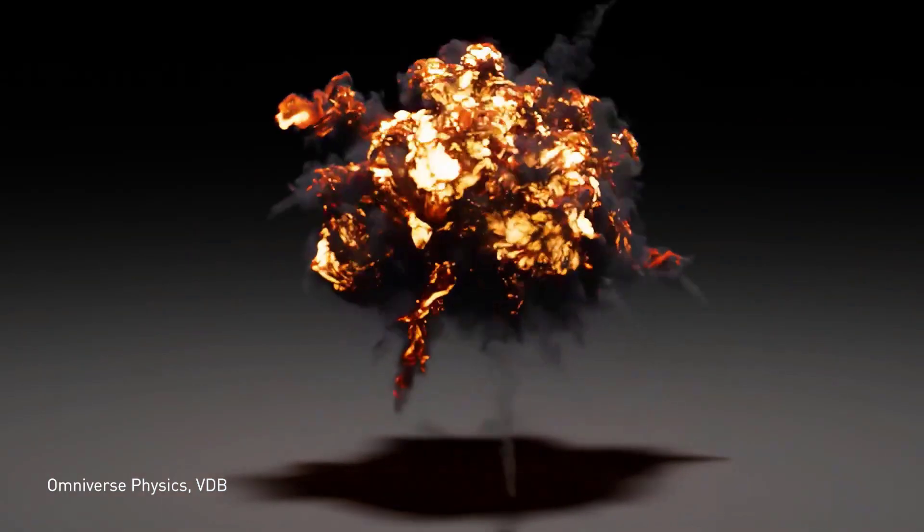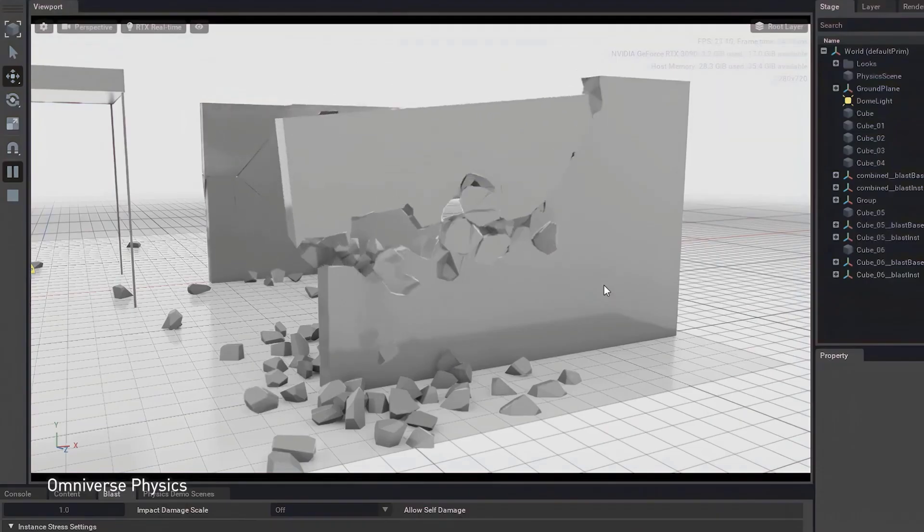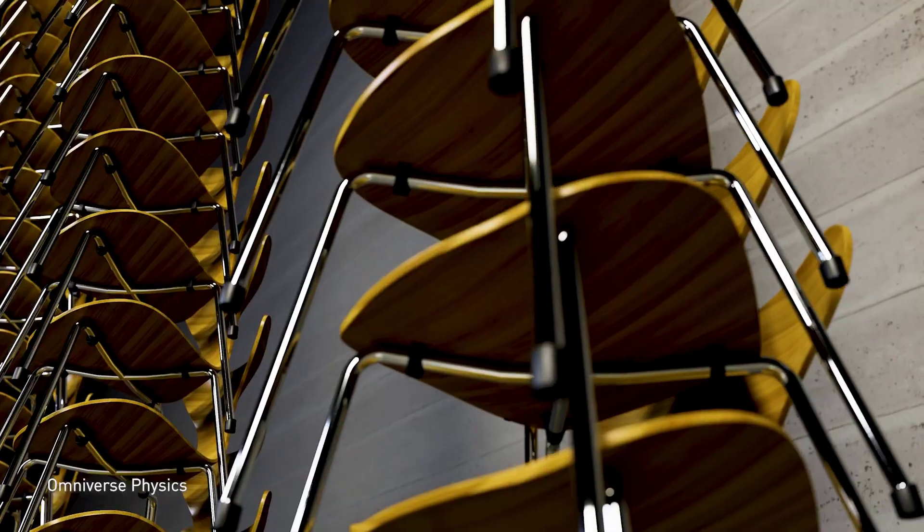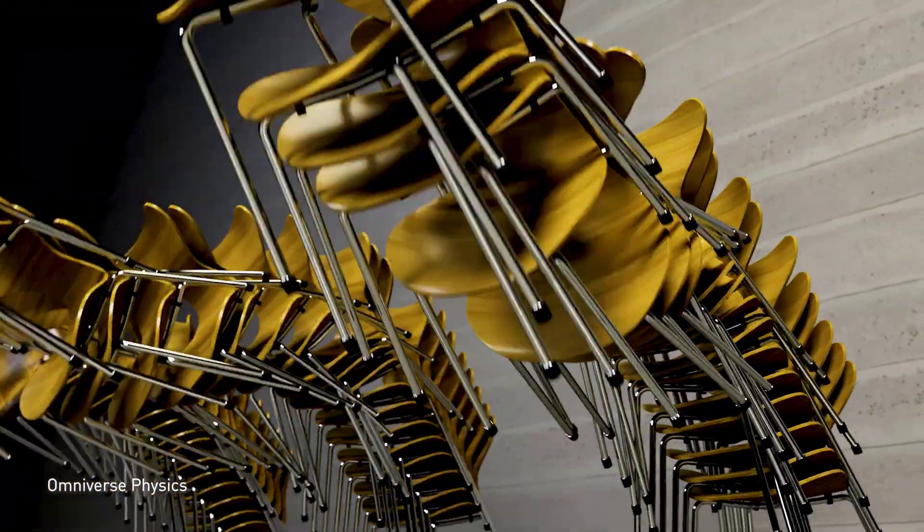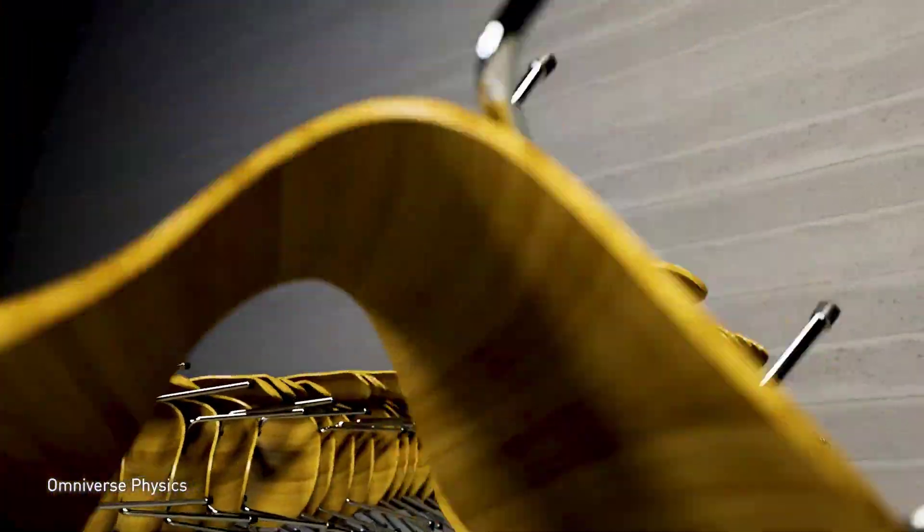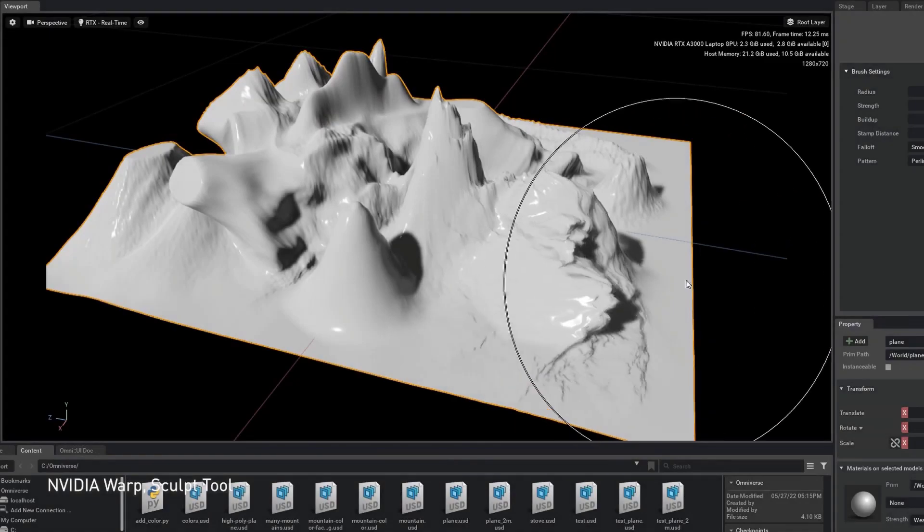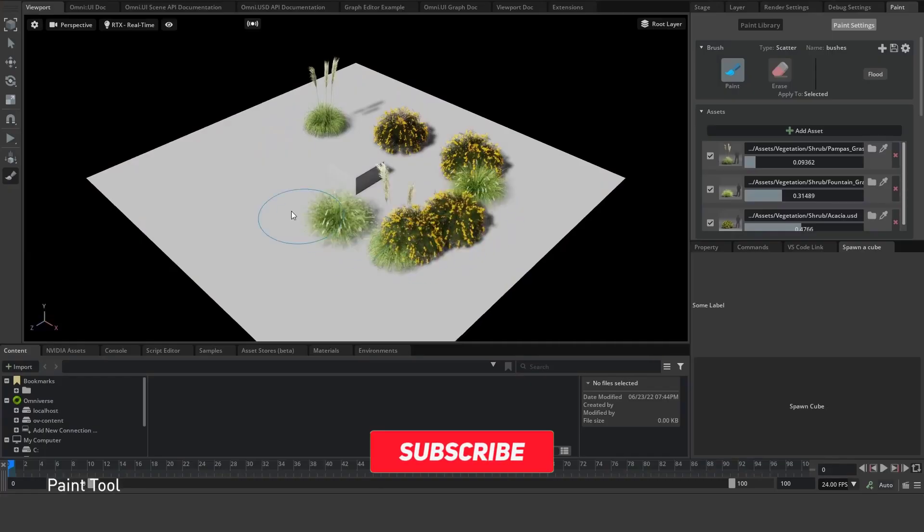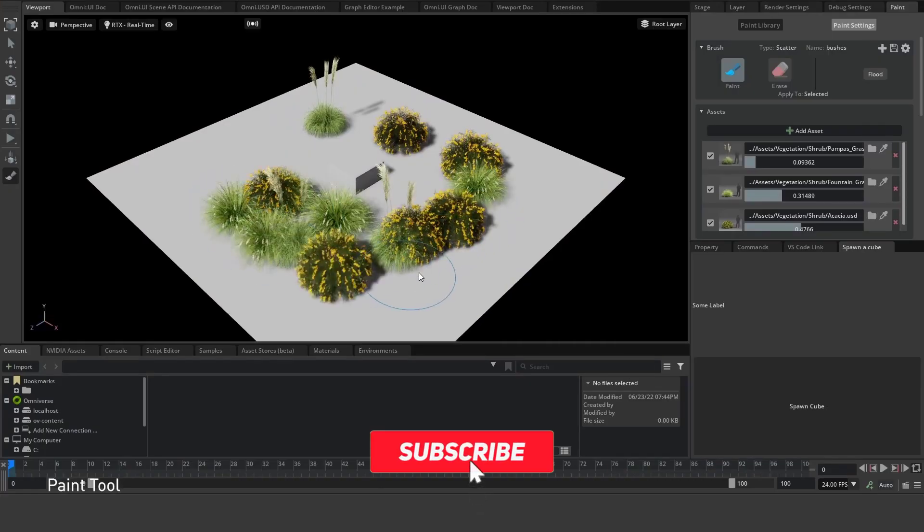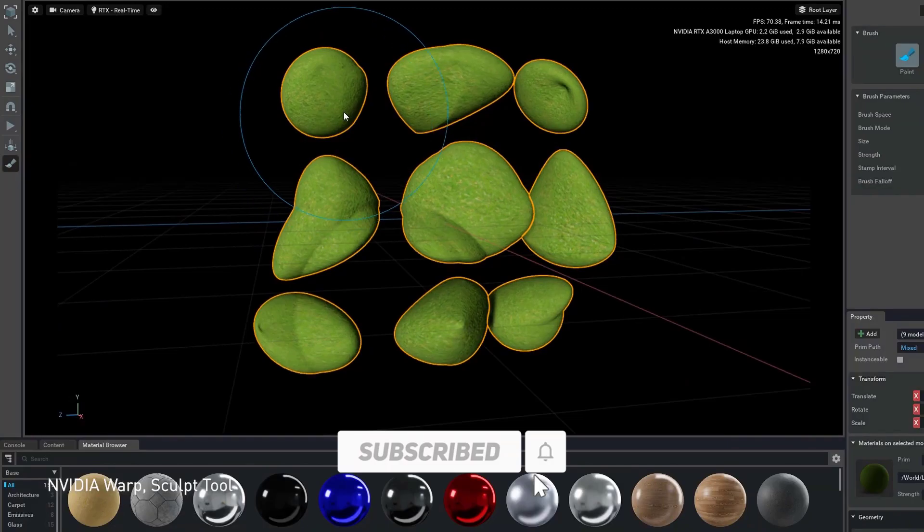So instead of reshading an element, an asset or maybe an entire scene from scratch when switching from one DCC app to another, it would simply be super reasonable if all render engines and DCC apps can effortlessly recognize a given shader and simply render the shaded asset.